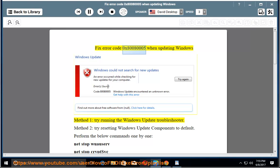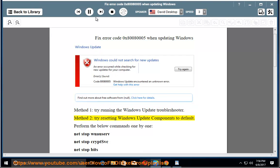Fix error code 0x8008005 when updating Windows. Method 1: try running the Windows Update Troubleshooter.